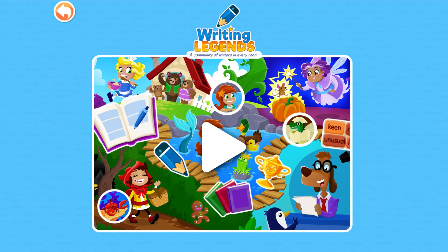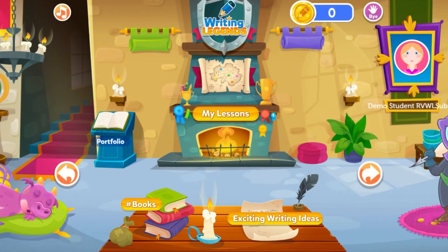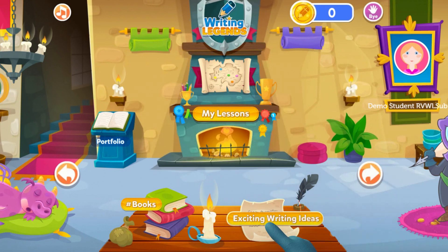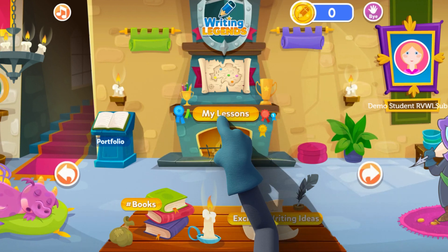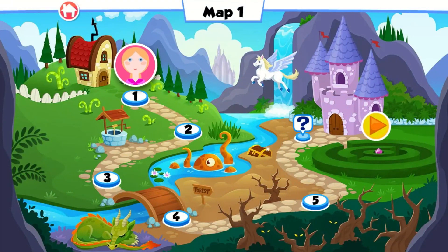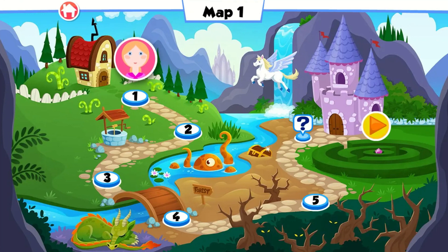Welcome to the Writing Legends Lessons. From the student home screen, you can navigate to all areas of the programme. The two big learning areas are My Lessons and Exciting Writing Ideas. Let's explore My Lessons, where each map is an engaging unit of work created to immerse students into a text type or genre.